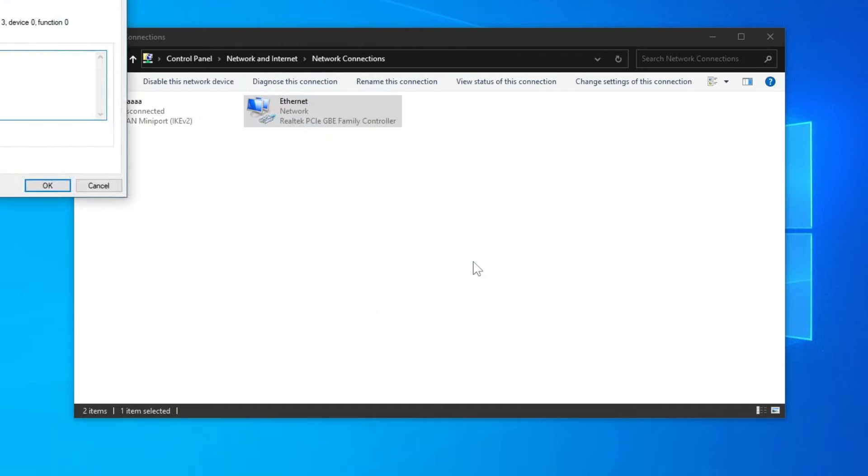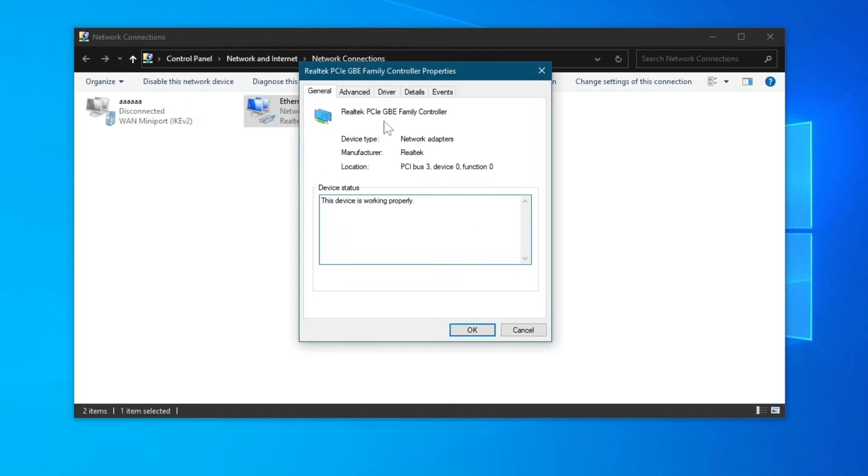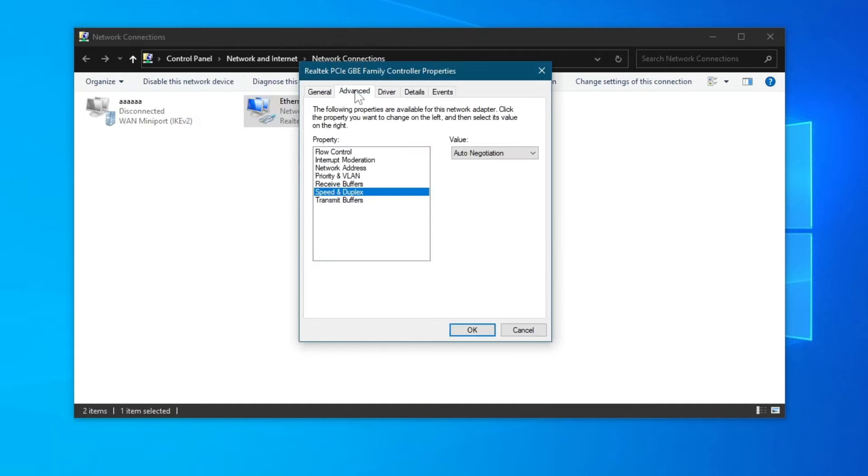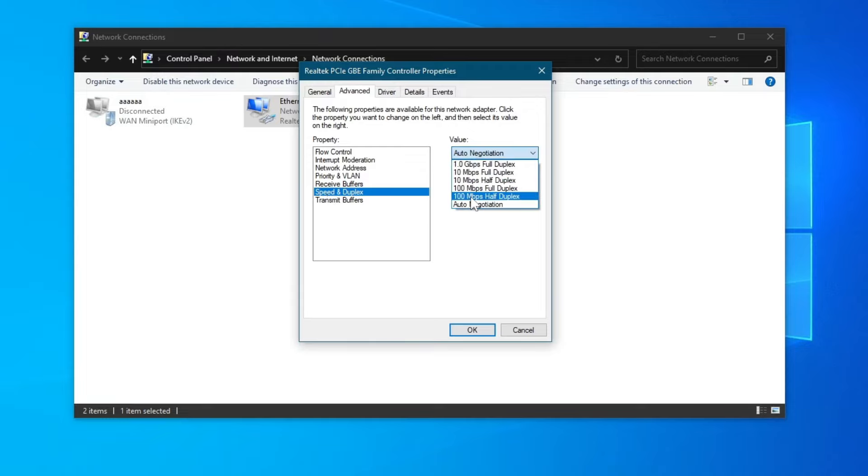Then once this opens up, go over to Advanced right here. Select Speed and Duplex. Go over to Value. First off, try changing to 100MB per second full duplex. Then press the OK button.